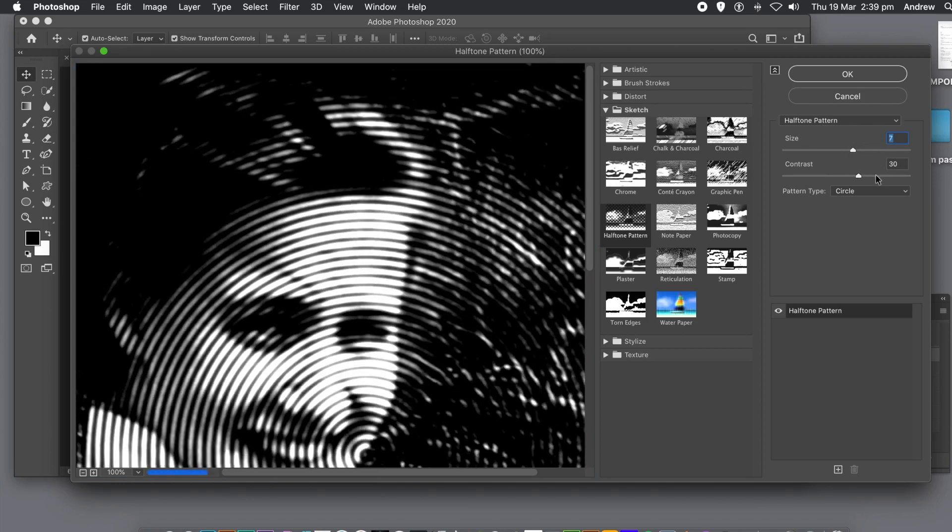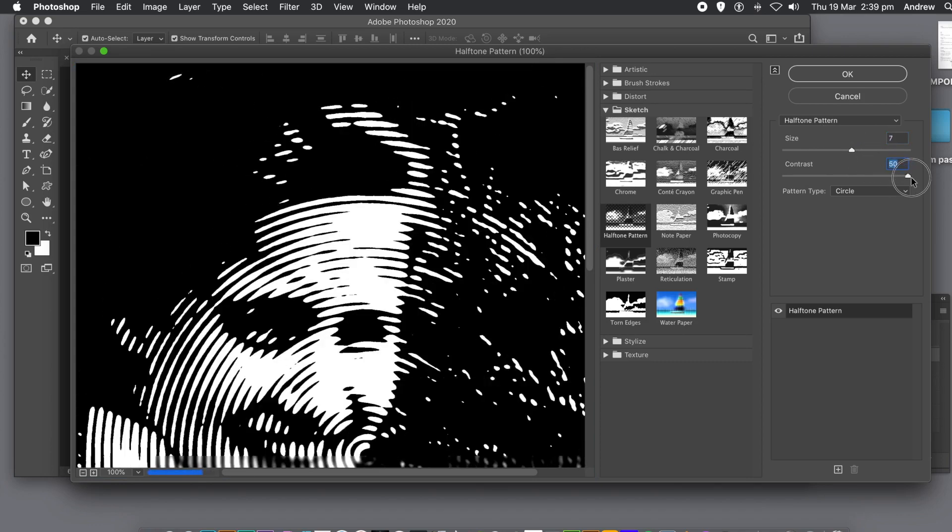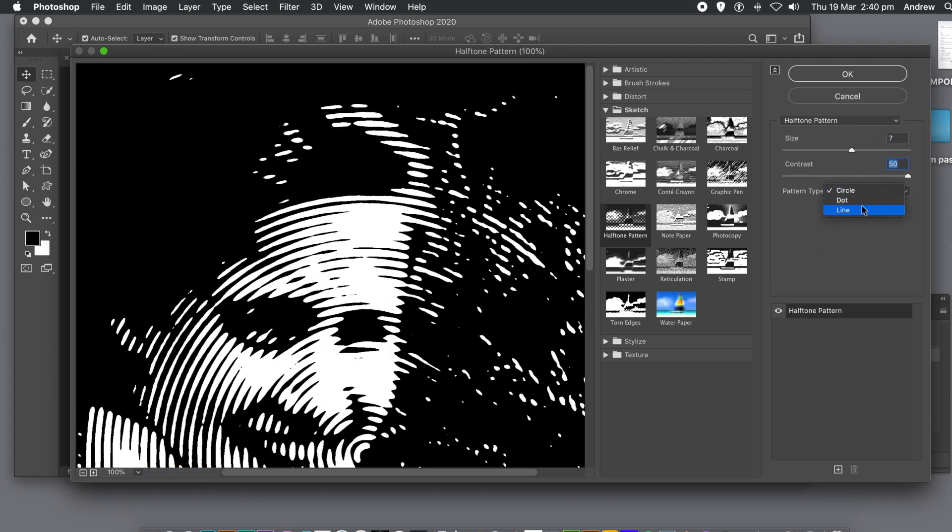As I want a circular design, I'm going to go for circle type. You could use line or dot. Up to you.